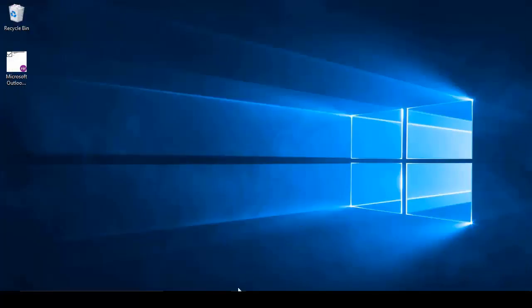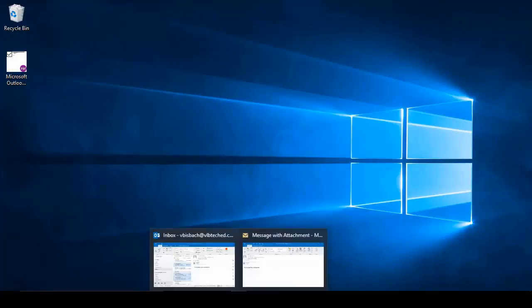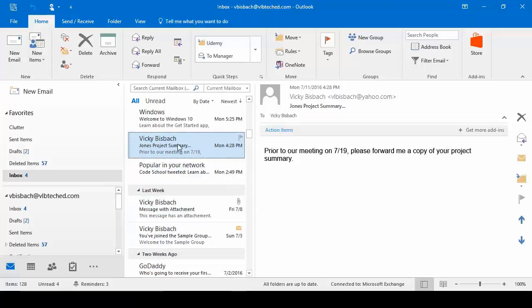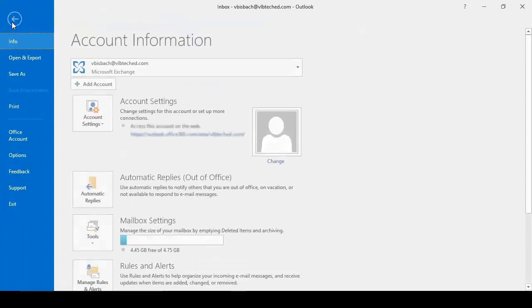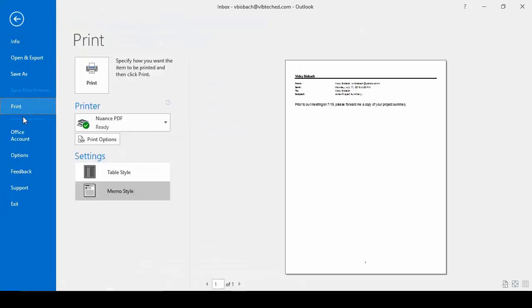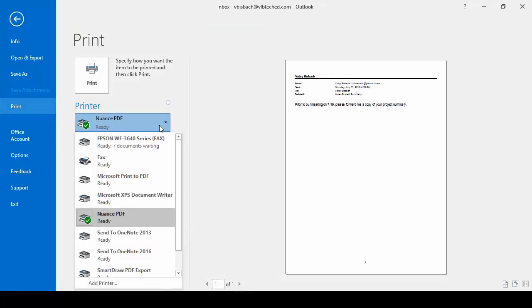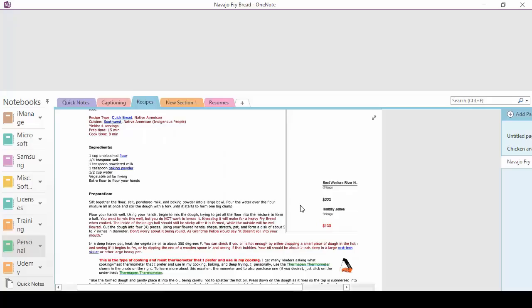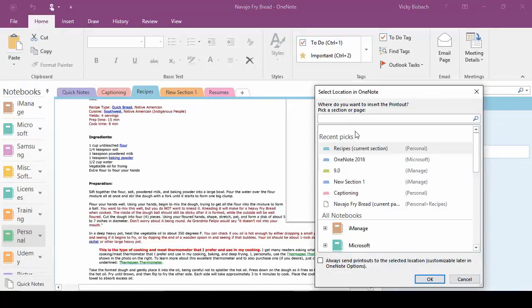Let's go back into Outlook. I can also print this information into OneNote if I wanted to. So I can click file, print. Let's change this. Go to OneNote, print.